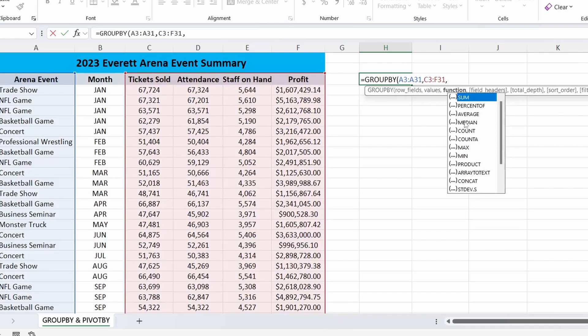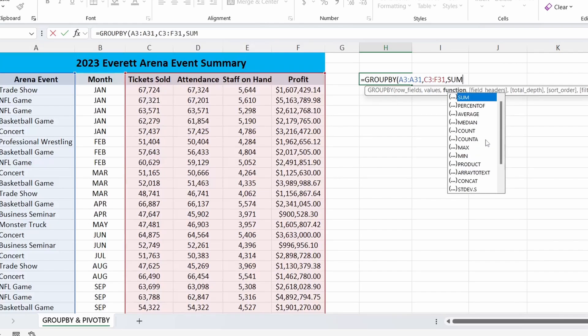As you can see, you have sum, percent of, average — some pretty standard stuff. To get started, let's just go with sum. Hit a comma, and now we're in our field headers argument. The field headers argument is where we specify if we actually want the field headers to be displayed, or if we want them to be taken into account but not displayed. In this case, I do want to see them, so I'll hit number three, which is 'yes and show.'